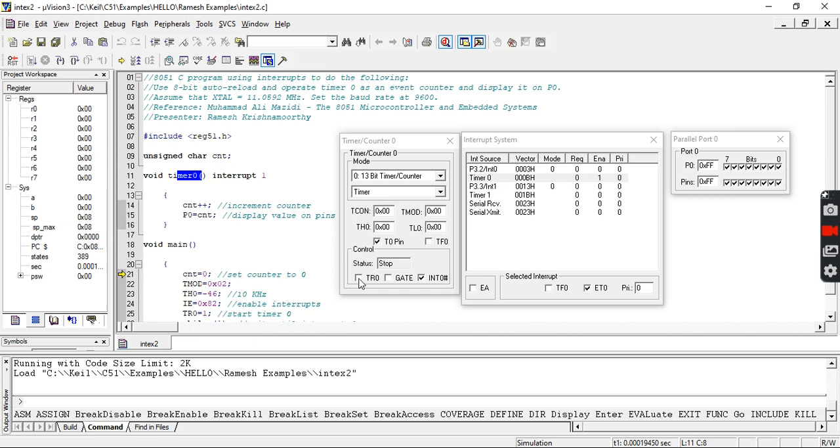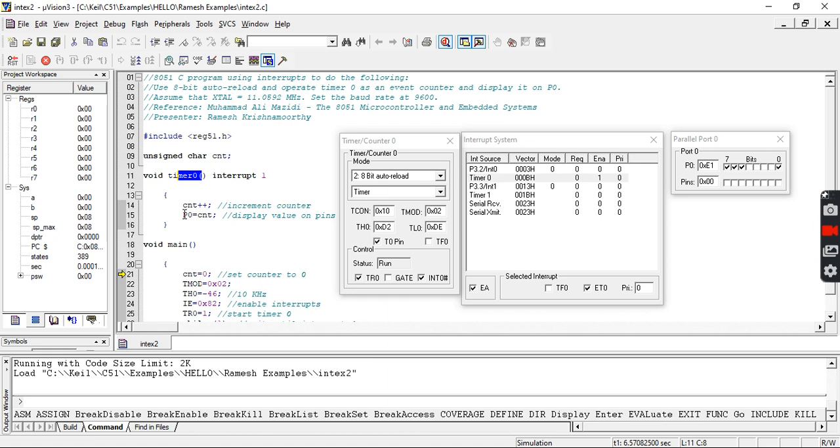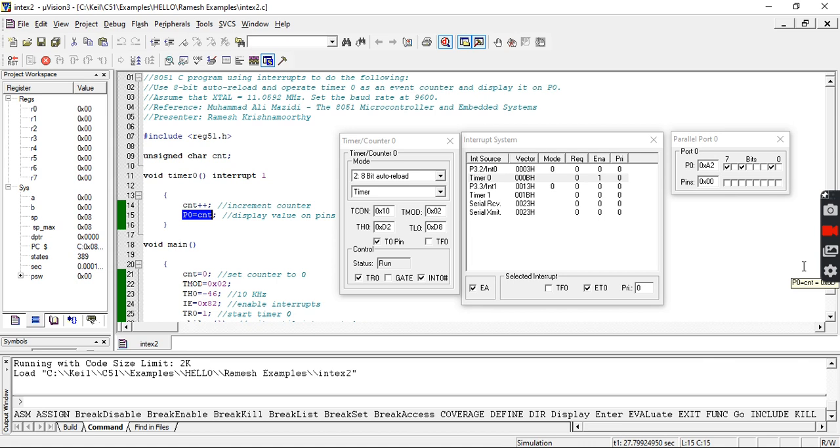If I click the run button, you can see my P0 is counting from 0 to the maximum value. This is how the timer with interrupt programming operates in the AT51. If you like this video, I request you to kindly like, share, and subscribe. Thank you.